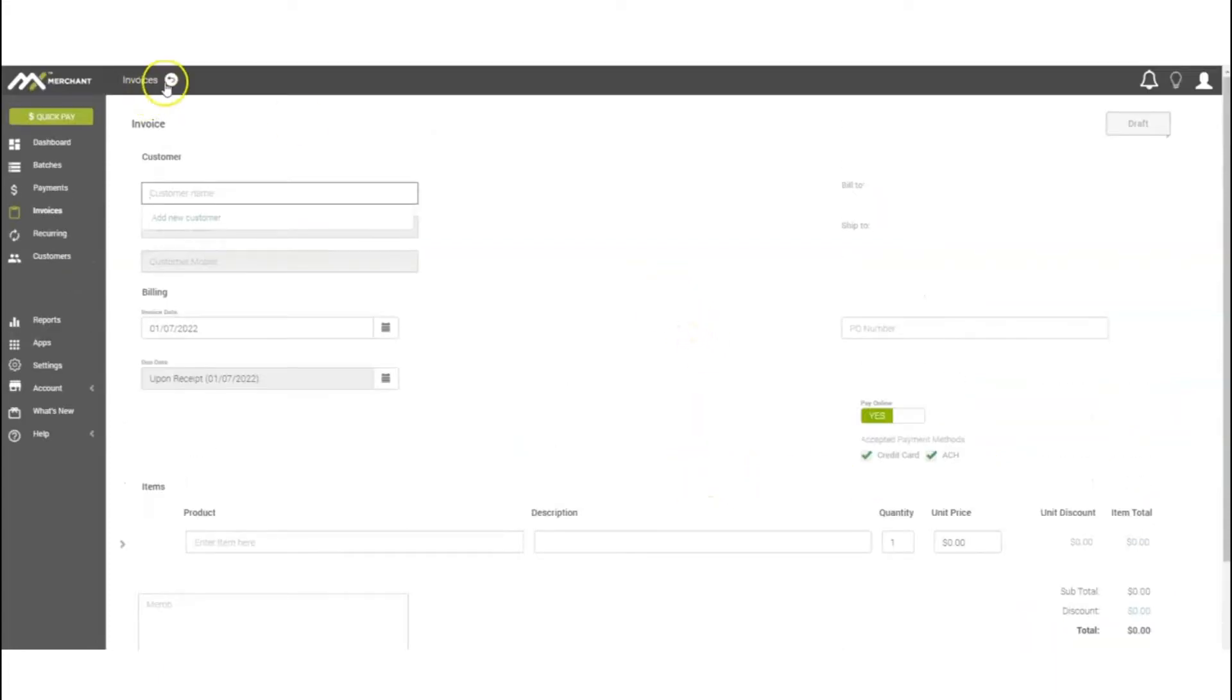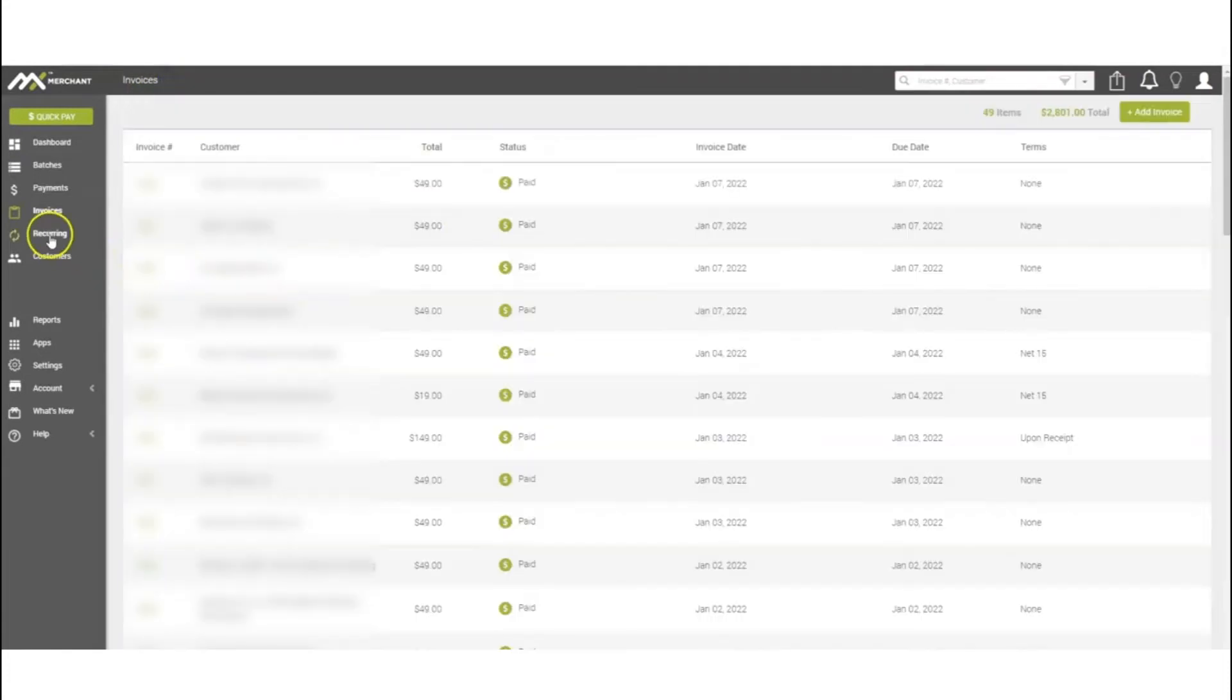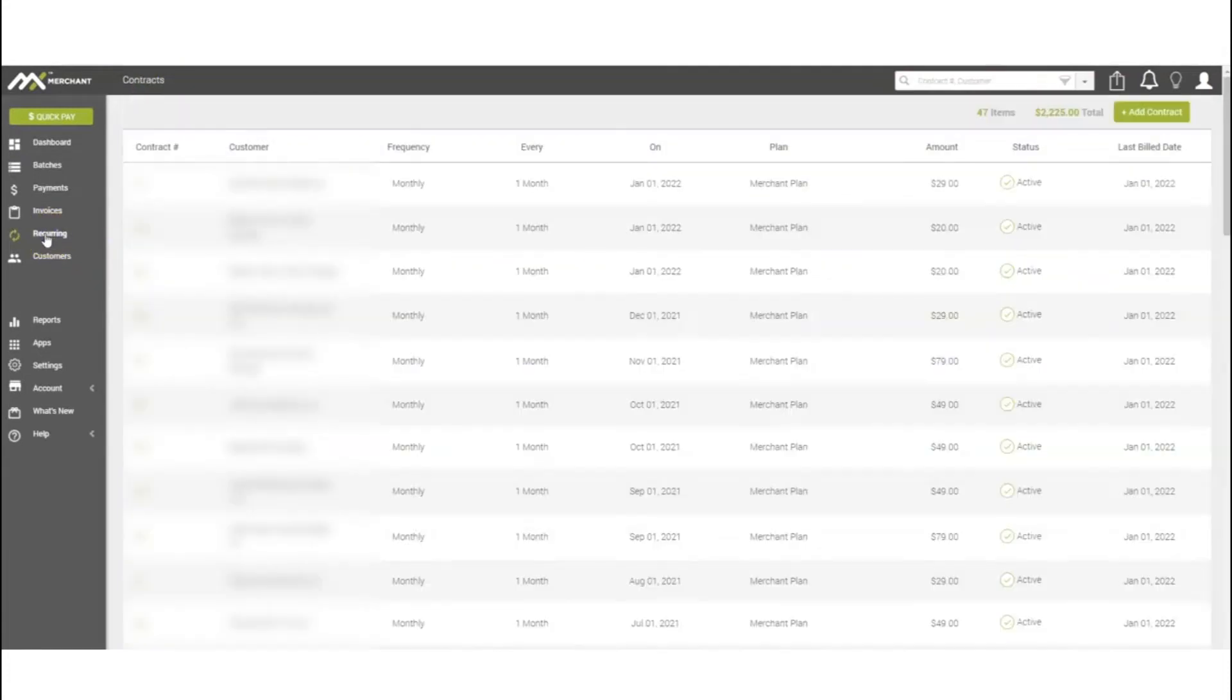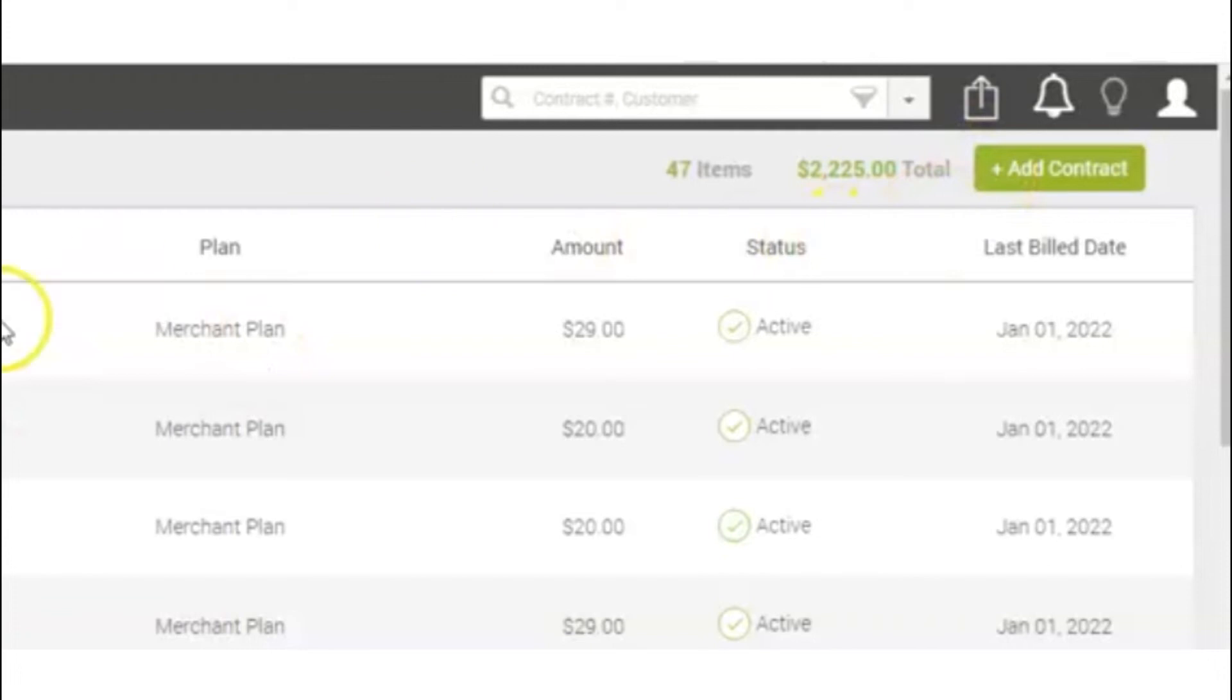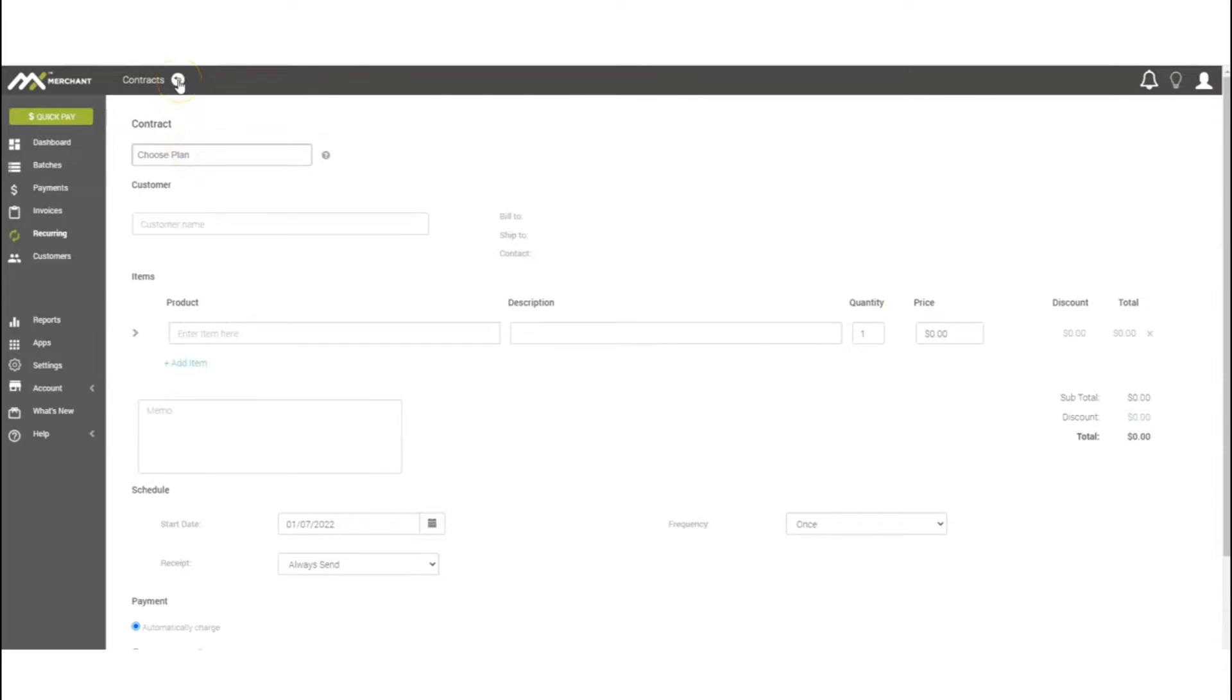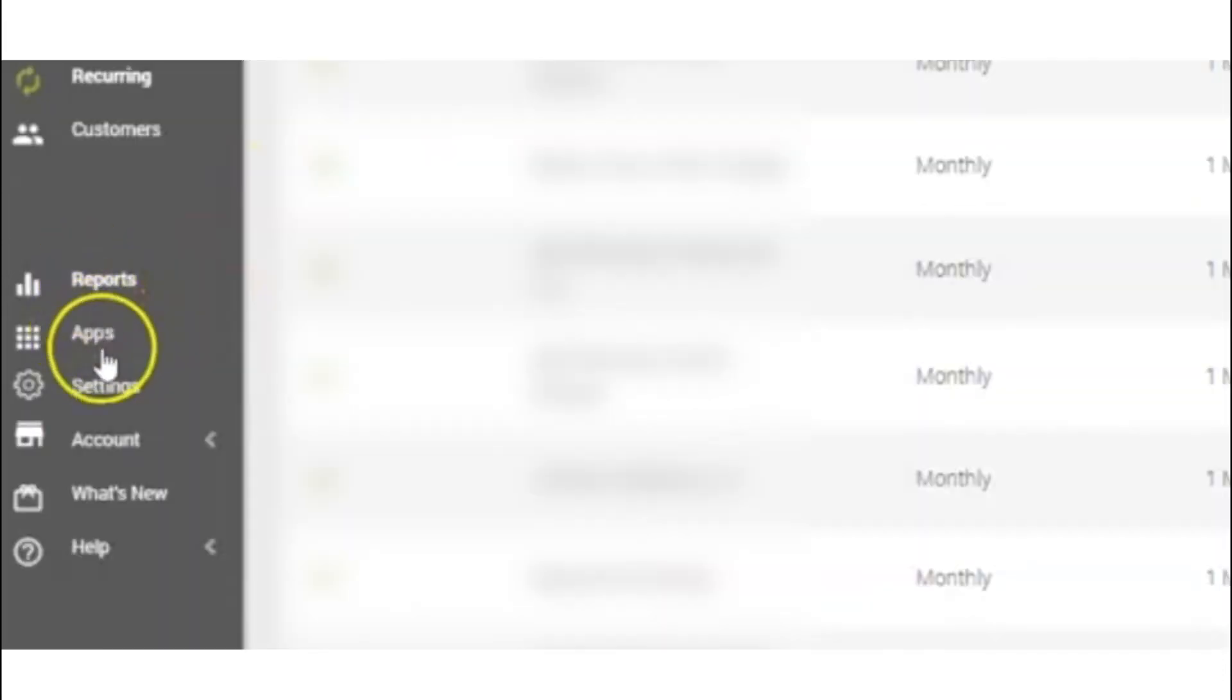For recurring, this is the big one here. If you have any monthly service calls, you can create a recurring payment by adding a contract. You do have the ability to create a plan, which is fairly simple. Just come back here and under Settings, select your invoice feature.